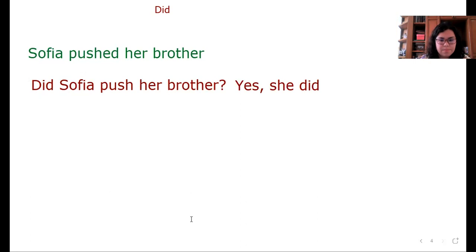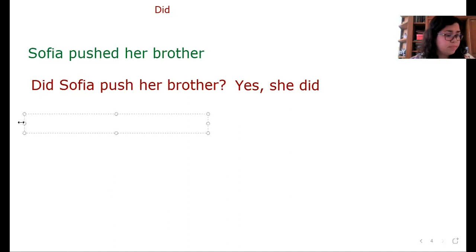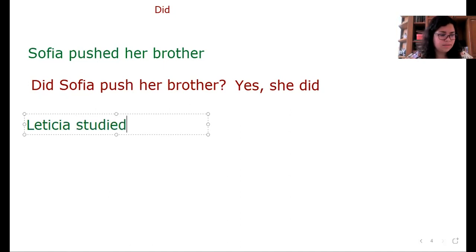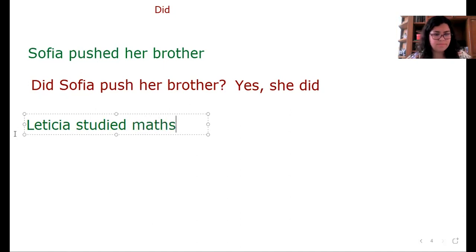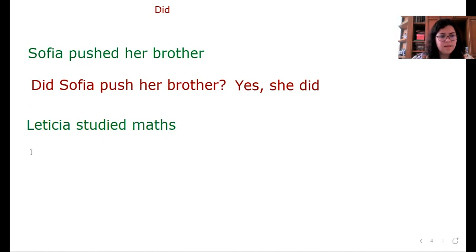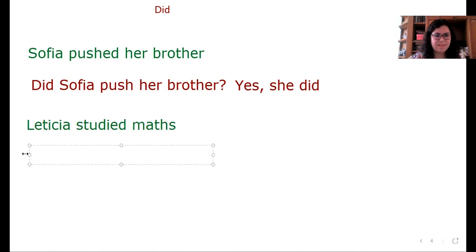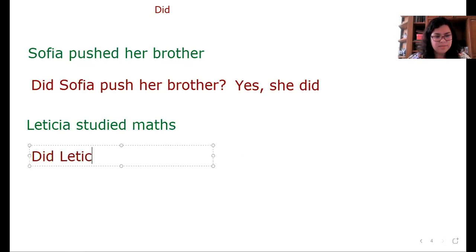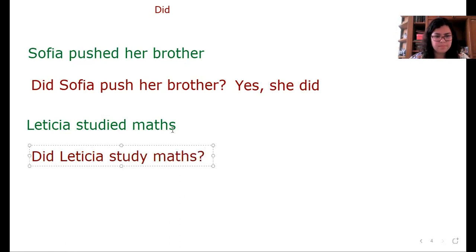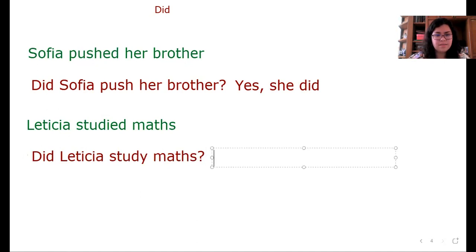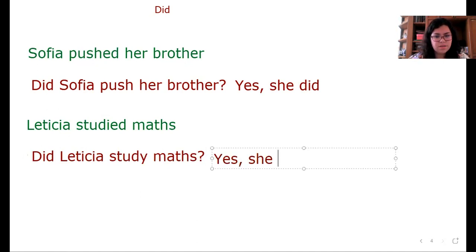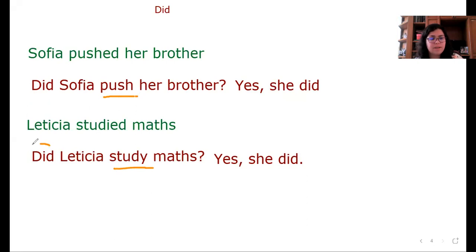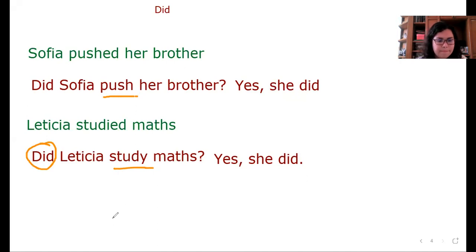Now, otro ejemplo: we have Leticia studied maths. Did Leticia study maths? And the answer is yes, she did. Nos podemos percatar: tenemos el verbo pasado en su forma presente. ¿Por qué? Porque ya tenemos el auxiliar. Para eso sirve el auxiliar, nos ayuda a convertir el verbo presente.